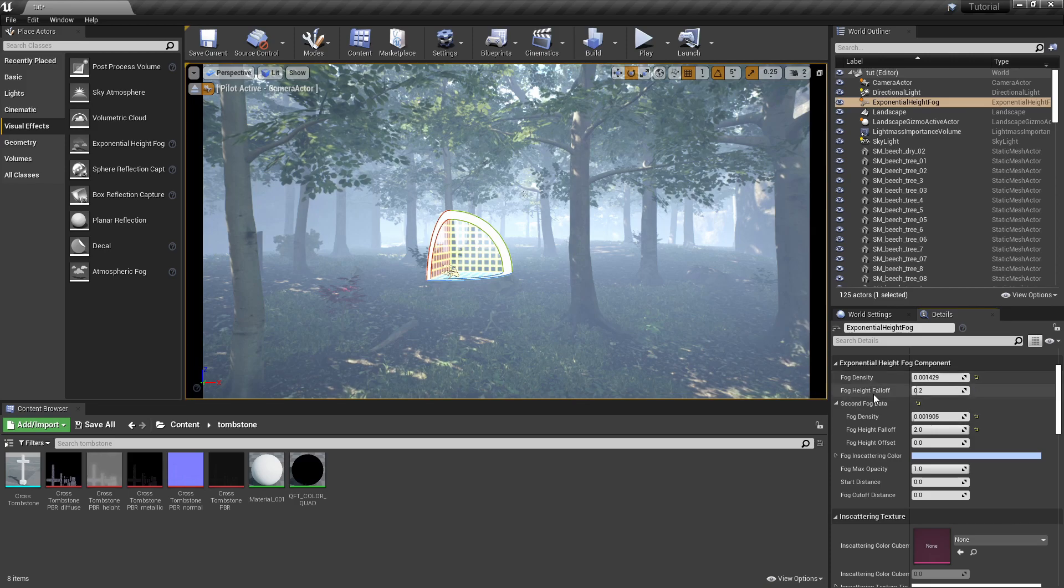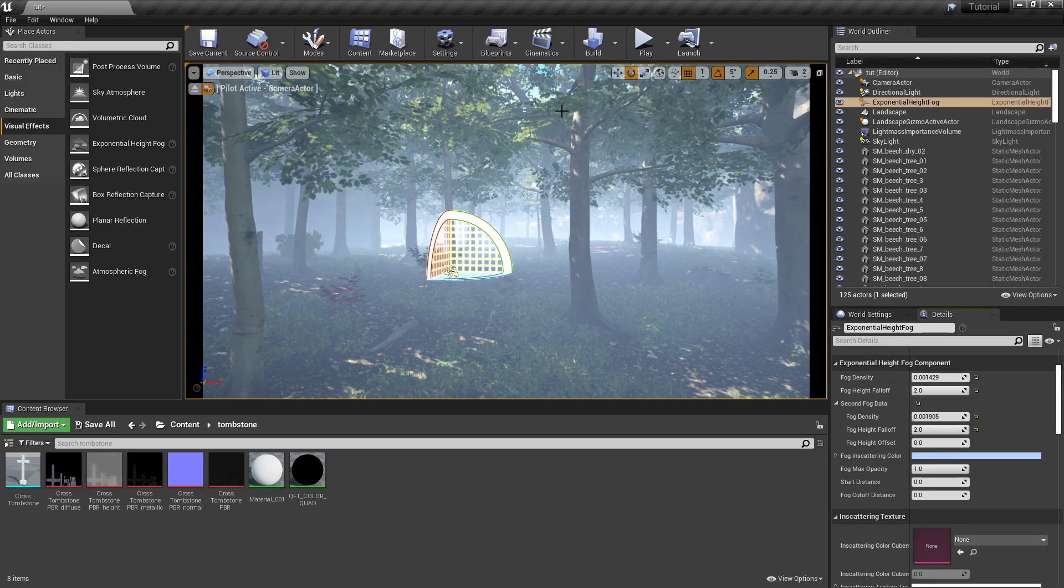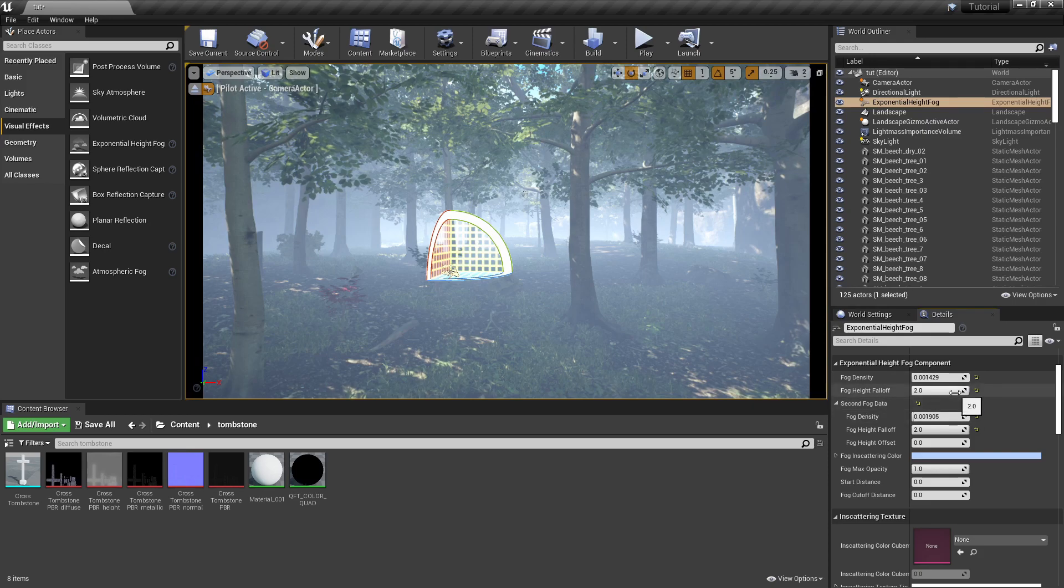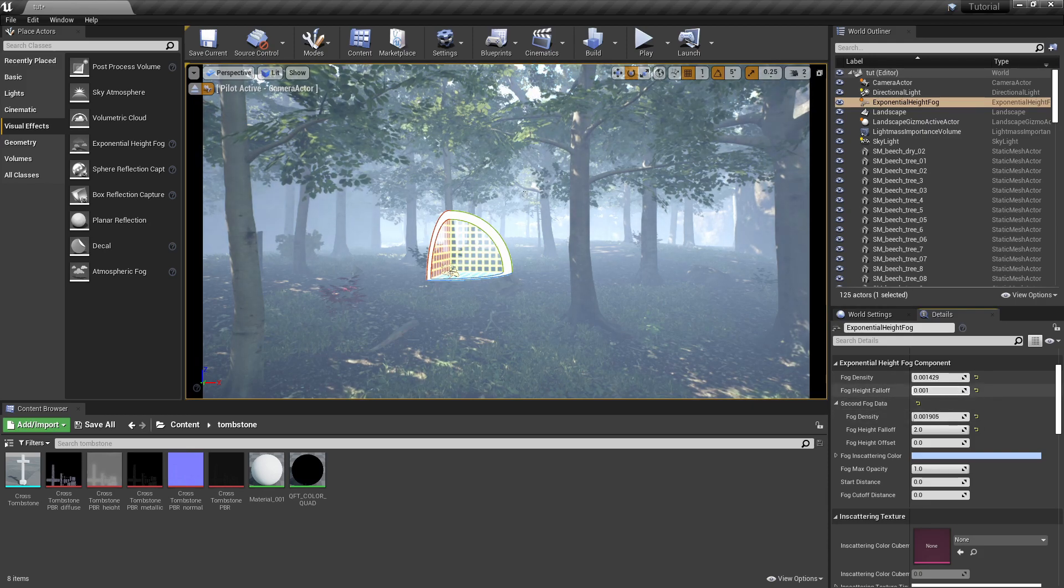And as well, this is the fog height falloff. The higher this is, the lower the fog will be to the ground. The lower it is, the higher the fog can reach into the sky.